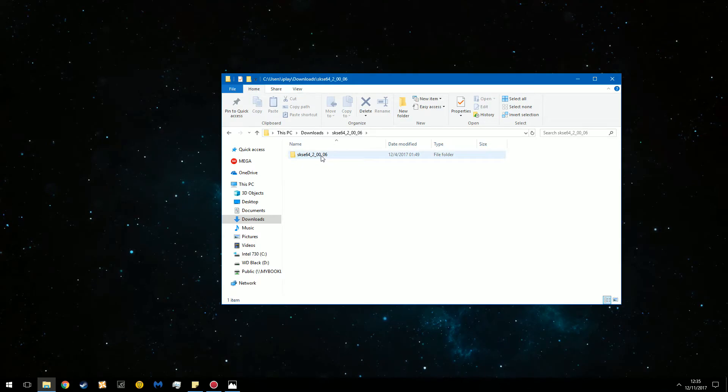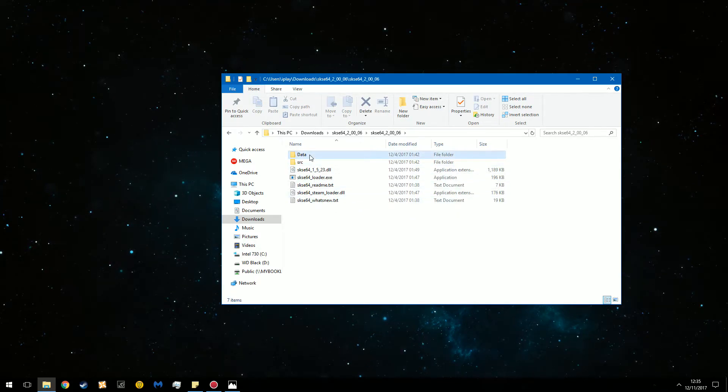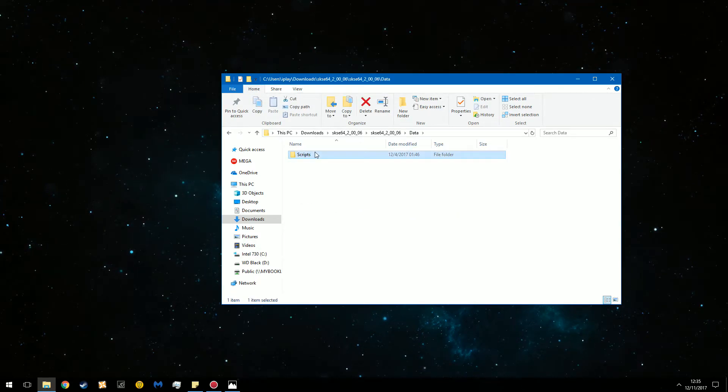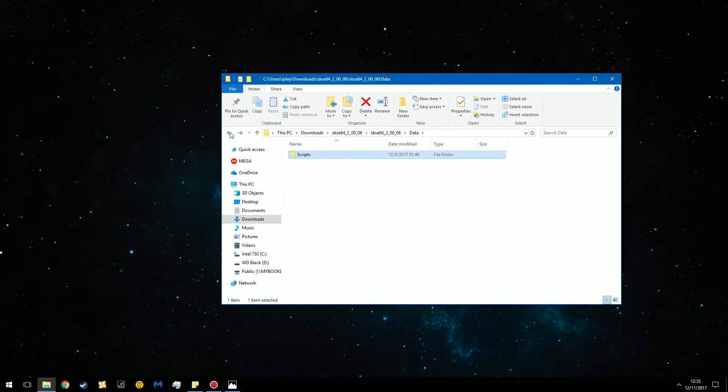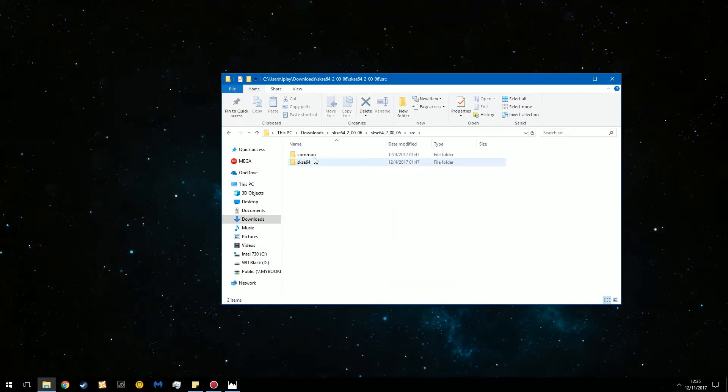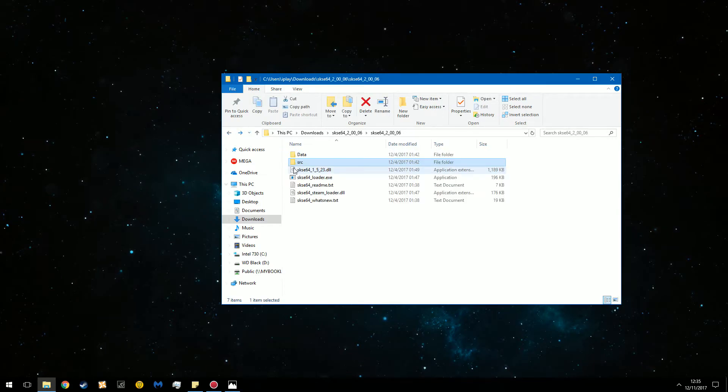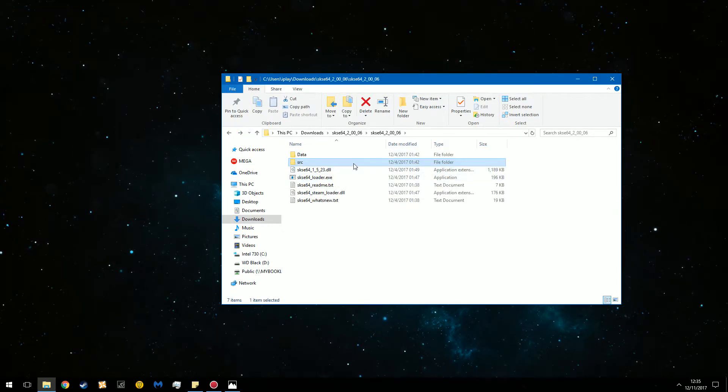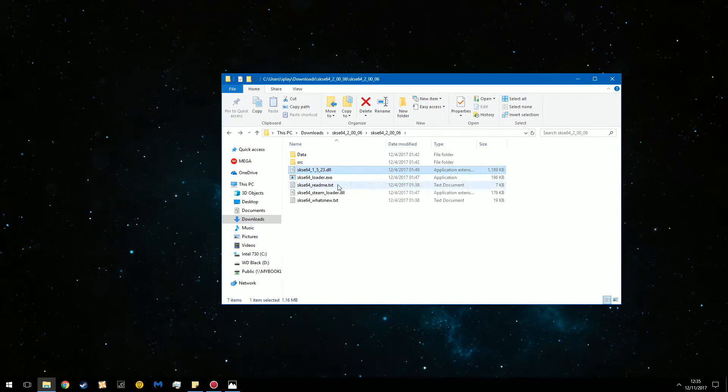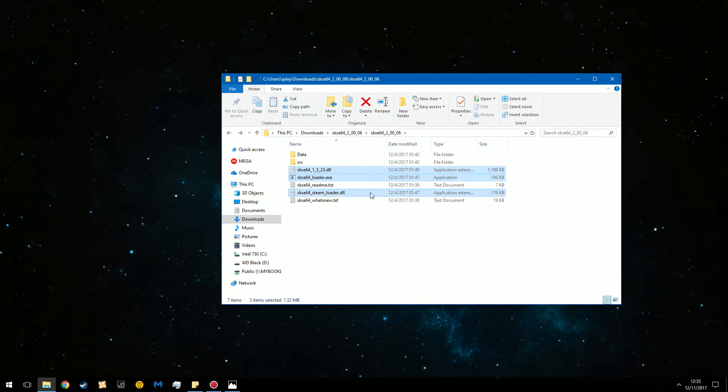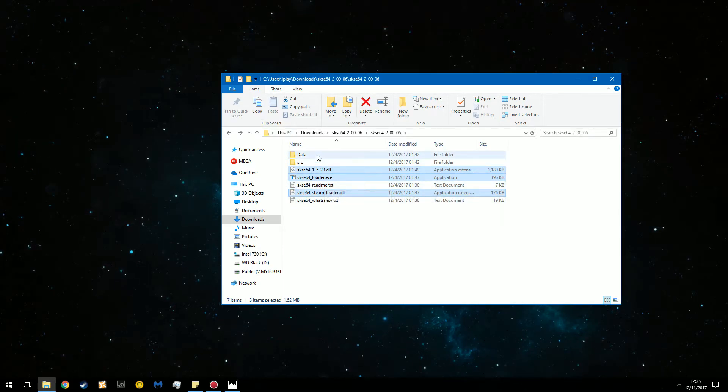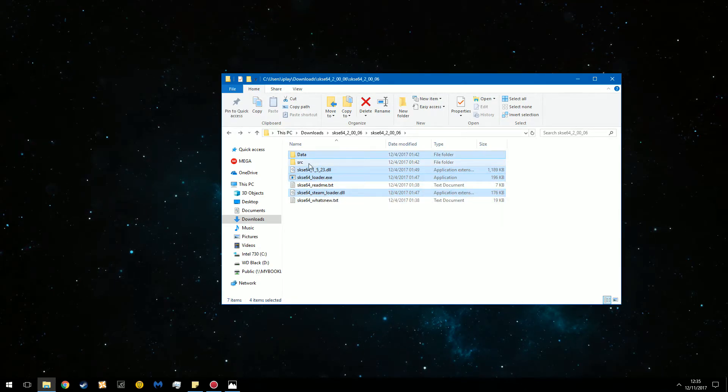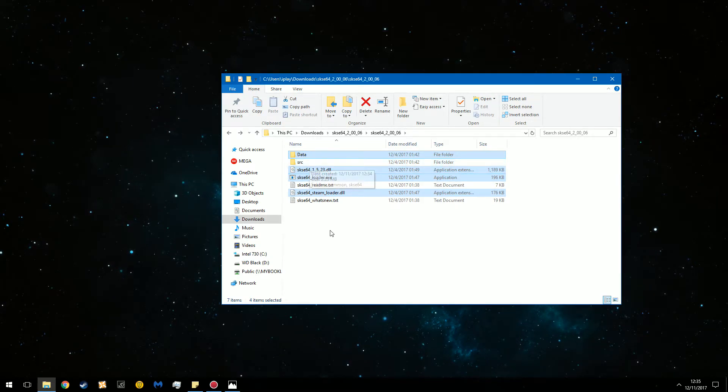Once you go in here you'll see the following. You'll see data, a bunch of pex files, you'll see source. This is for modders only so the general user will not need this. You'll find the main DLL, you'll find the loader, you'll find the steam loader and a couple text files. These are just readme's and what's new. You do not need these. You do not need the source unless you are trying to build a mod.